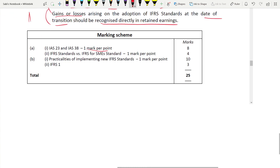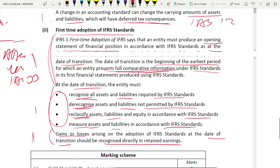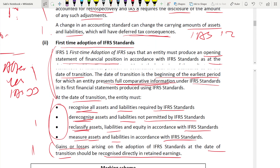That's it for this question. Make sure you cover areas that are not very popular — like IFRS 1, IFRS for SMEs, IAS 23, and IAS 20. Do questions on these areas and test your knowledge. Till then, take care and see you in the next question.